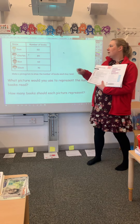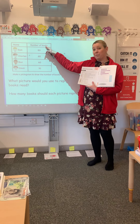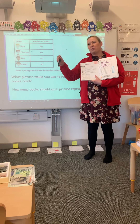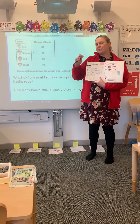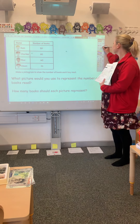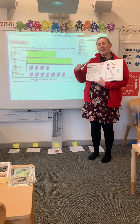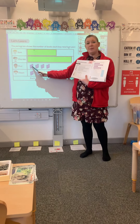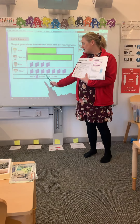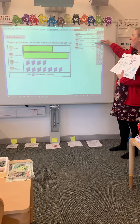I want you to think: what picture might you use in your pictogram to represent the number of books each child has read, and how many books would be represented by one picture? I think you might want to pause. Okay — the book agreed that the best picture to draw would be a book, and a really sensible amount would be 10 books for each picture, because each of these values was a multiple of 10.